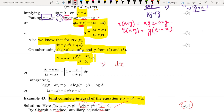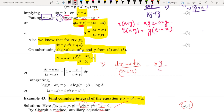Rearranging, we can write: dz minus a dx, all divided by z minus ax, is equal to y divided by (a + y) dy. This separates the variables into an integrable form.